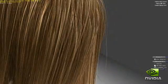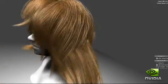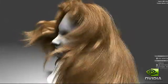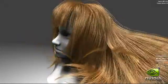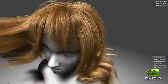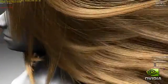In this demo, a character's hair is fully simulated, created, and rendered on the GPU using a combination of hardware tessellation, geometry shading, and compute. Add the force of wind and the hair moves naturally.